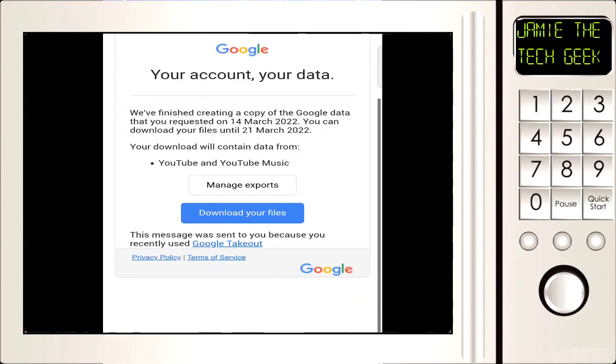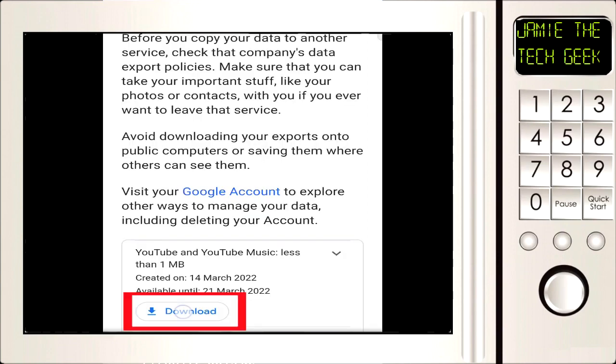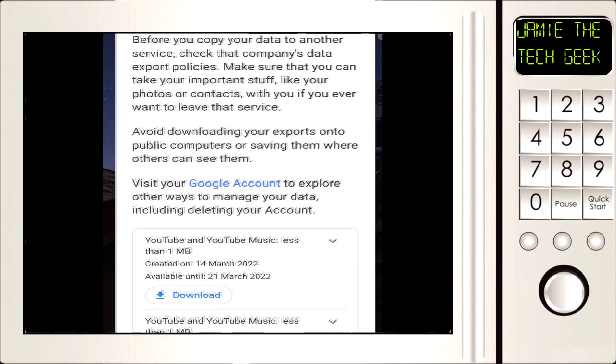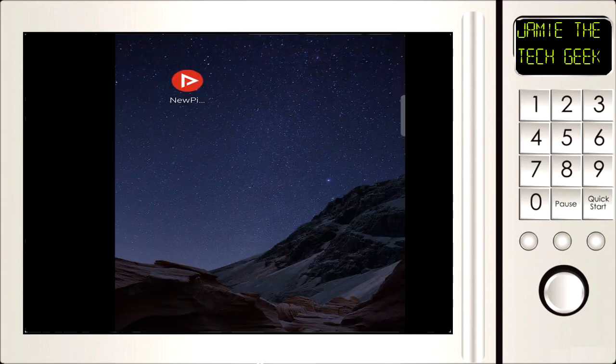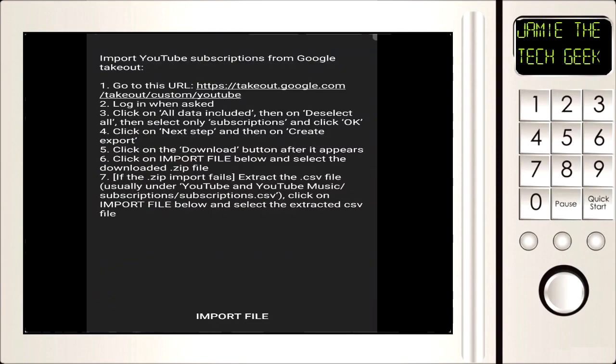Anyway, we're going to scroll down and click on create export. Then we're going to get an email come through and it's going to say download your files. We've got an option here. Once you've signed in, I'm going to click on that. Once that's downloaded, it's going to go down to your download folder.